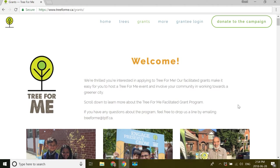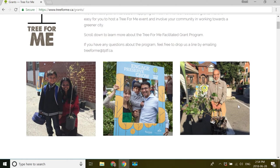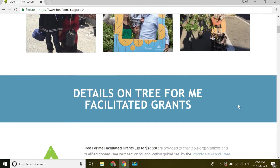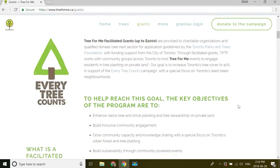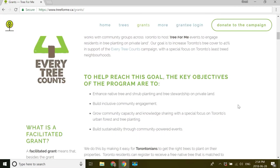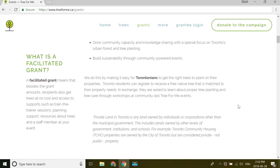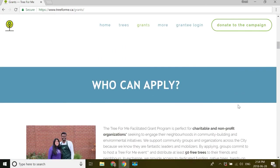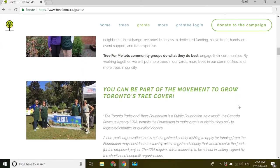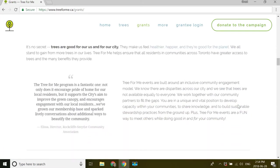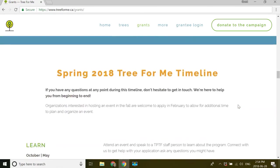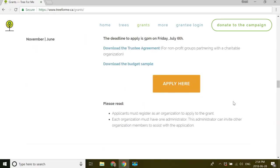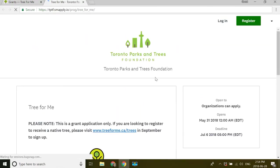So what you're going to do is once you've visited our treeforme.ca web page and read all of this content, when you're ready to apply, you'll just scroll all the way down, click apply here. This will send you to our SurveyMonkey apply software.